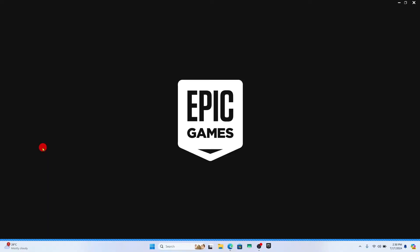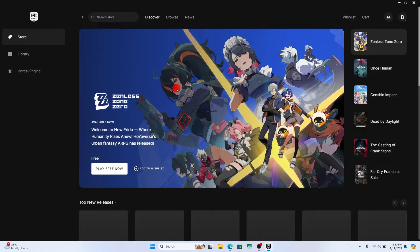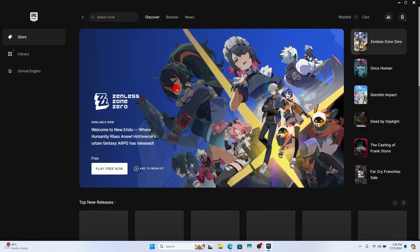First of all, open up the Epic Games launcher on your device and if you haven't logged into your account already, proceed forward with your email address and your password or by using your social account.